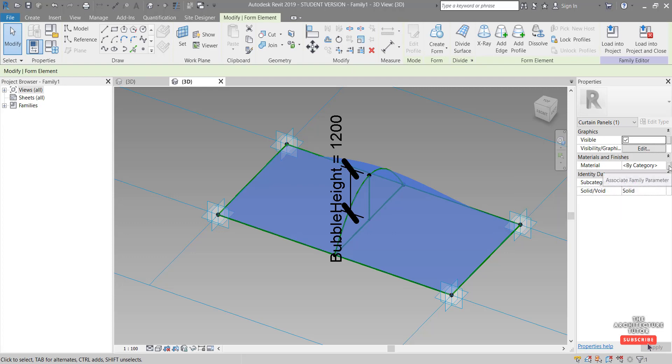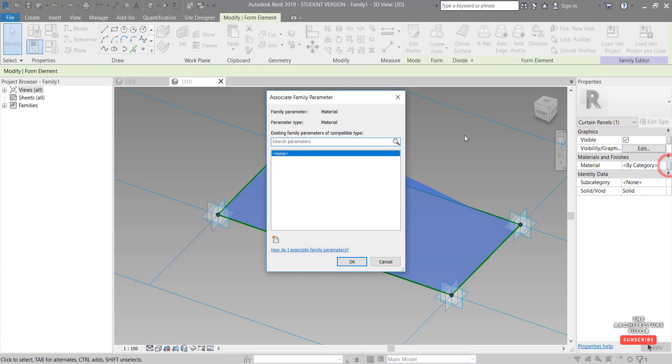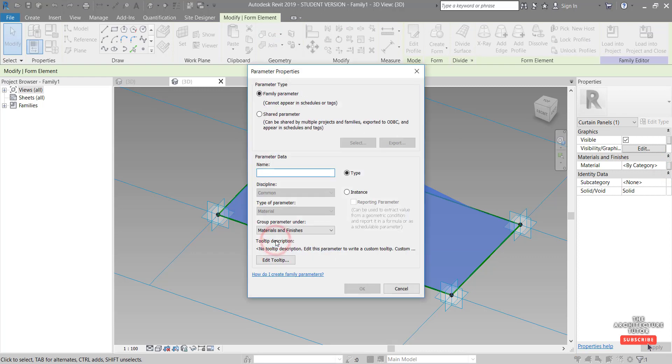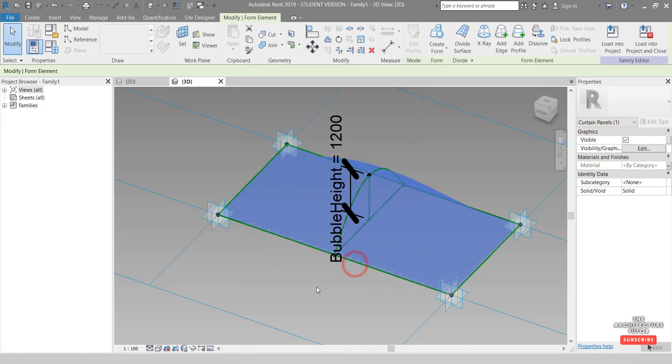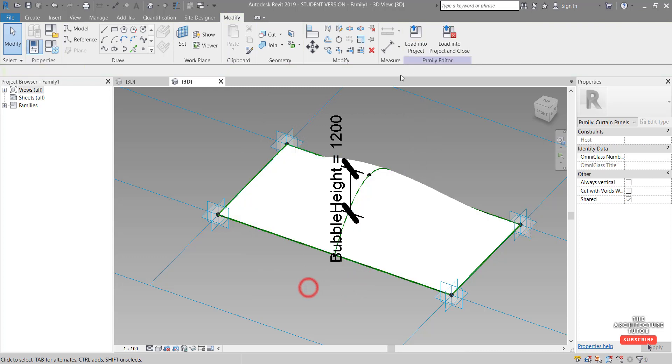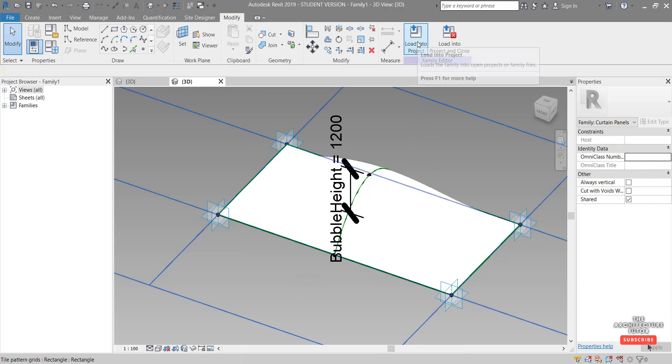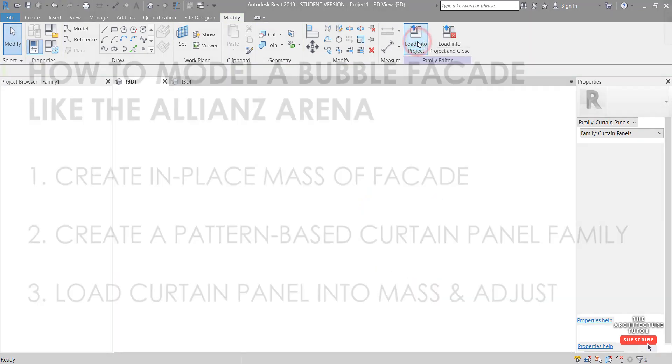So come over here and click this box, create new parameter and we'll call it material and we'll leave it as a type based parameter. Okay. Okay, and then we can load this into the project.